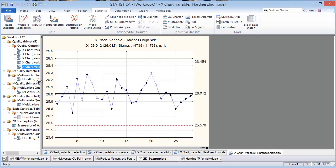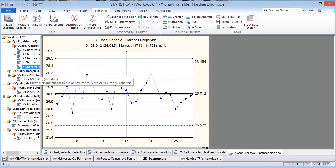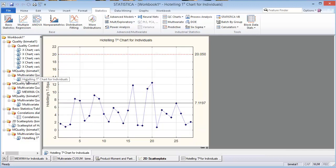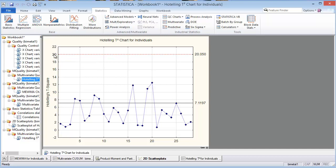Let's look at the multivariate SPC charts that are available. The first one we'll look at is the Hoteling T-squared chart for individuals. The upper control limit here is 20, and there's nothing that's going beyond that. So Hoteling T-squared is not saying that anything's out of control either.